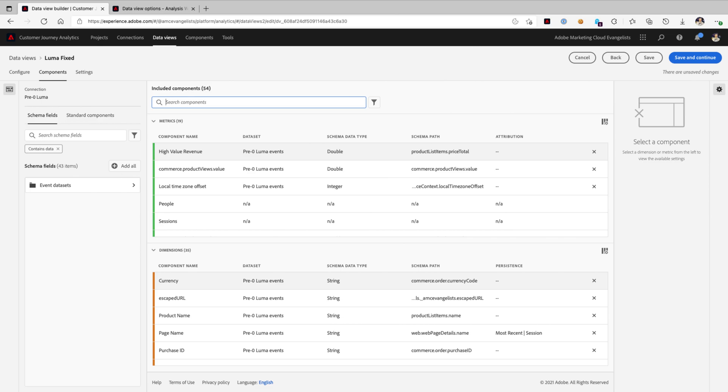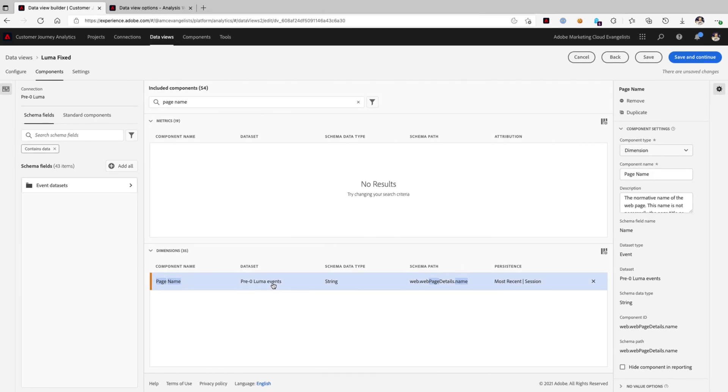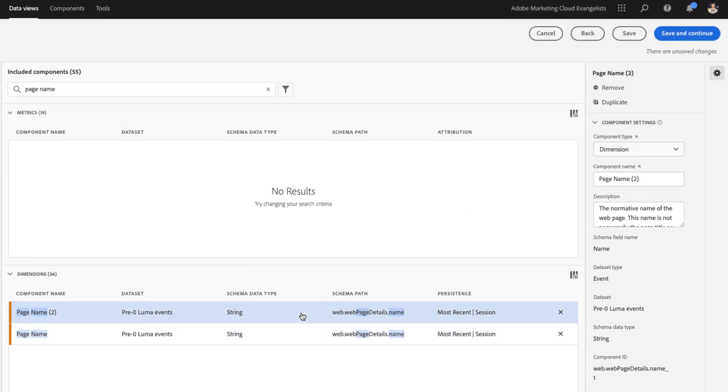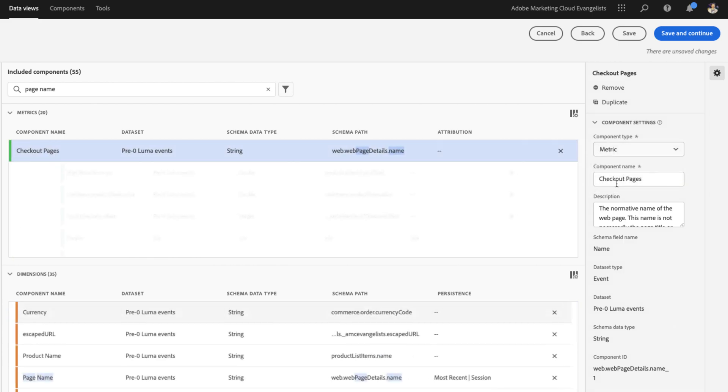So, let's give it a shot. We can search for the page name dimension. We'll go ahead and duplicate it, and what we're going to do next is give it a nice friendly name. We can call it the checkout pages, and we're going to switch the component type from dimension over to metric.